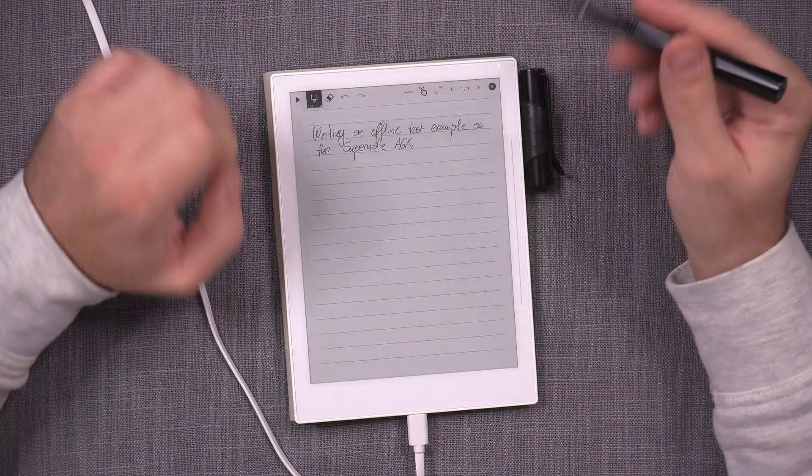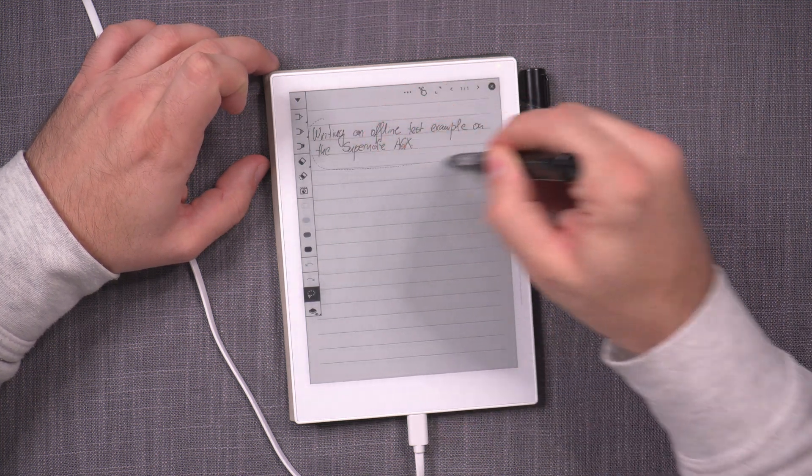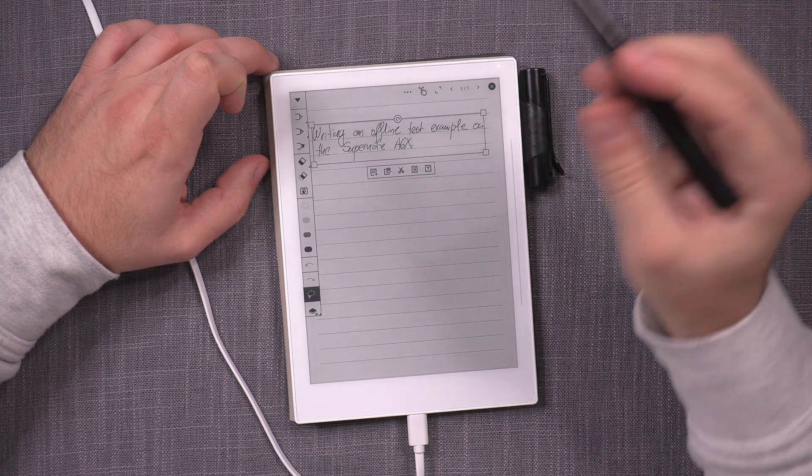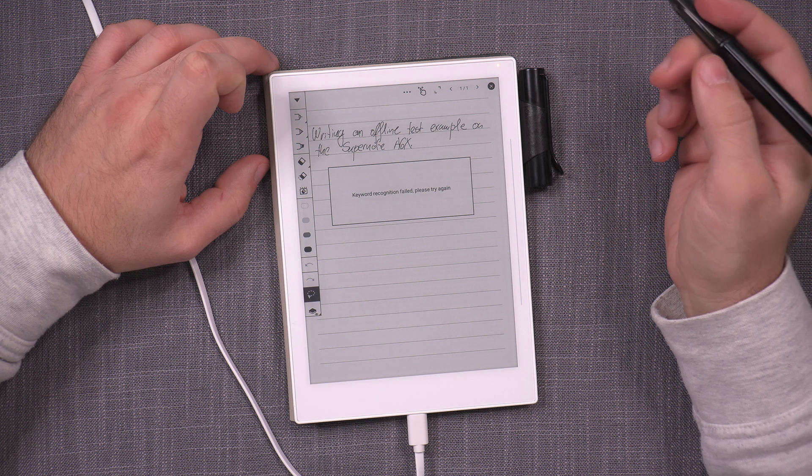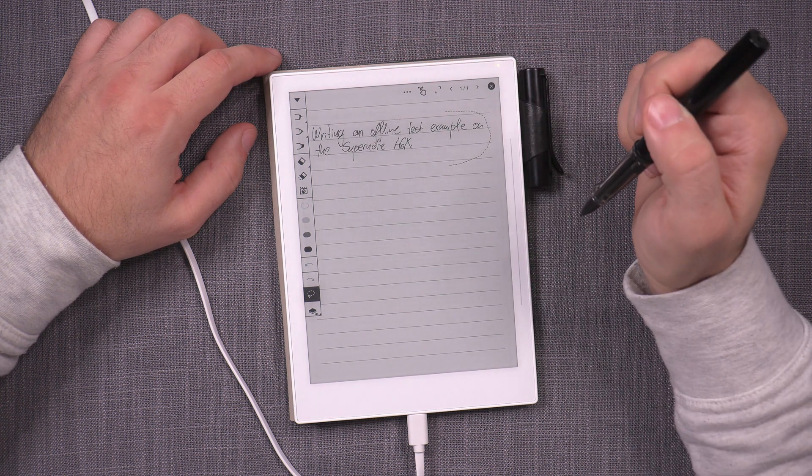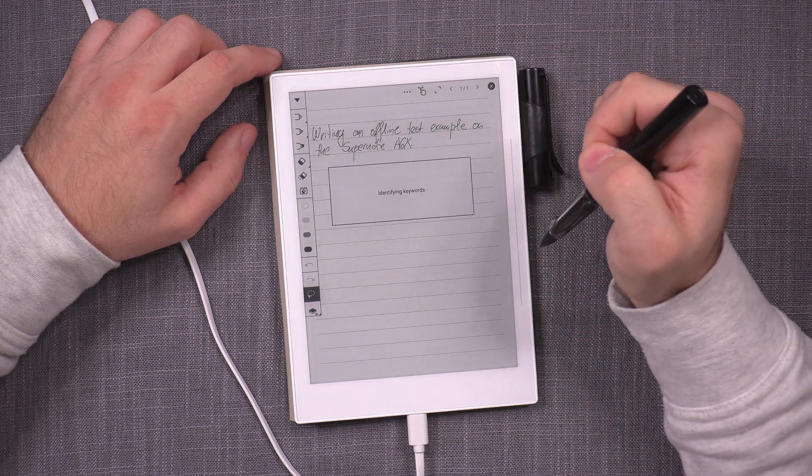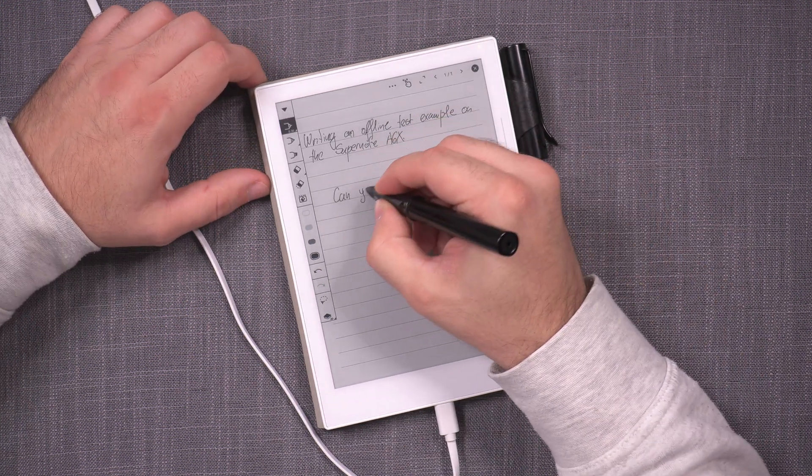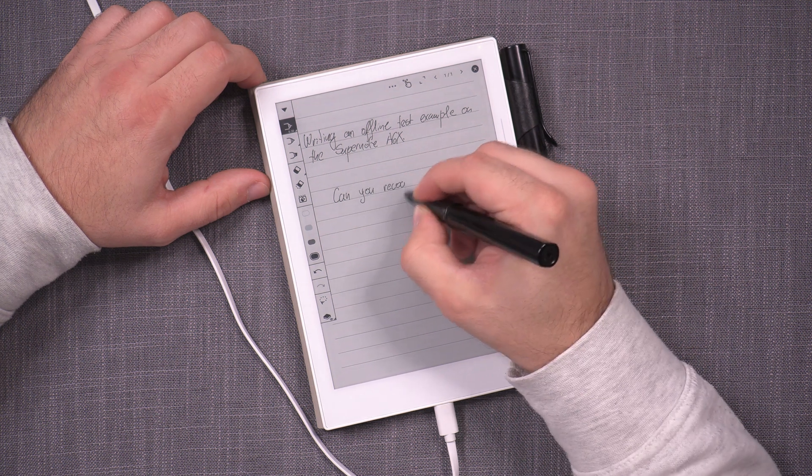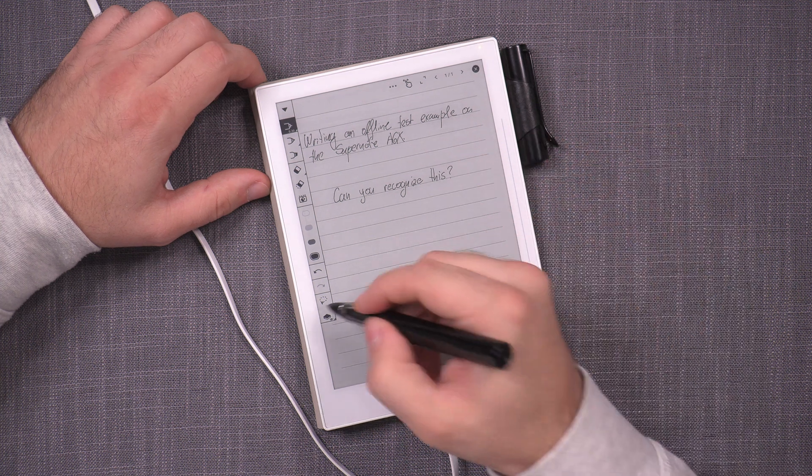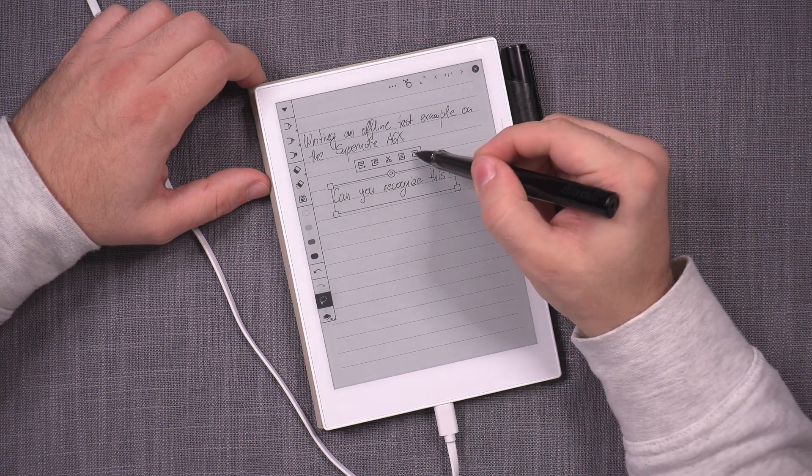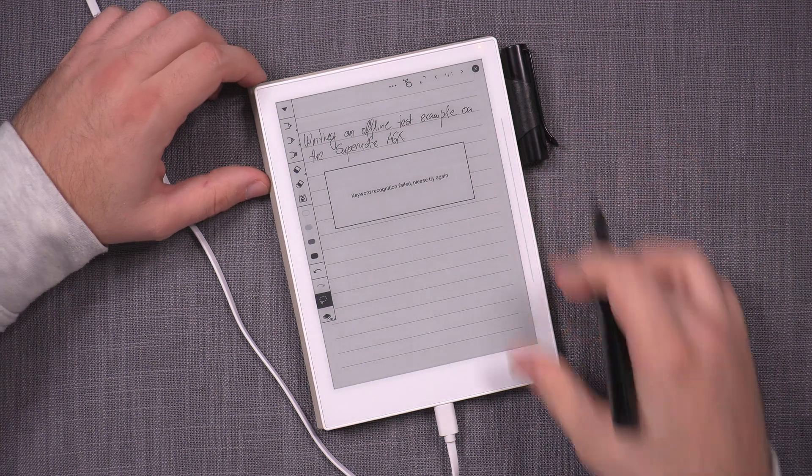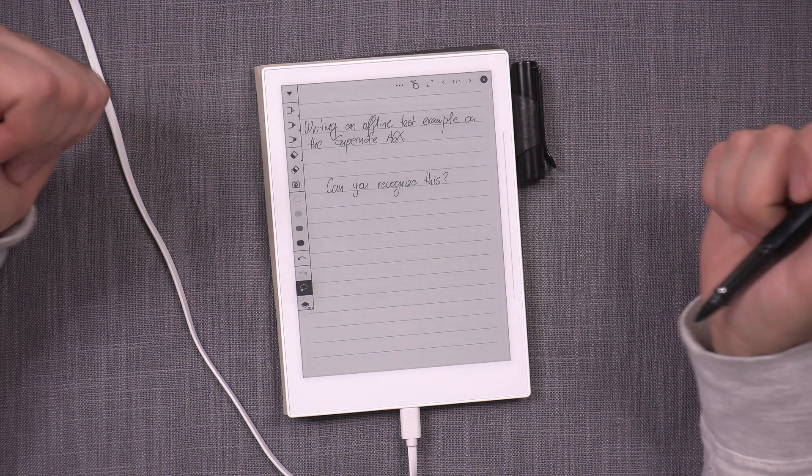So open up the note and let's do the translation or conversion of this. So if I select it and we can convert to text and keyword recognition failed. Like I haven't had that before. So let's try again. It's totally failed. Let's see if maybe, can you recognize this question mark? Let's do that. No. So I am not able to get any kind of recognition while in offline mode on the SuperNote.